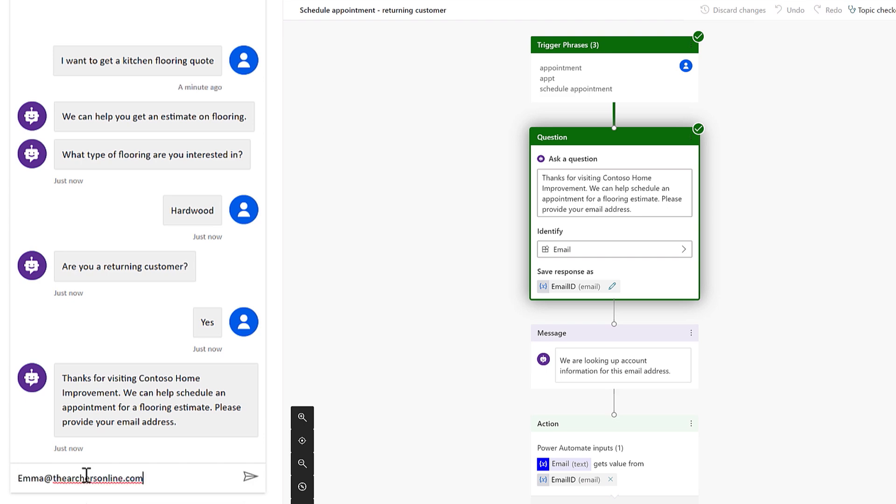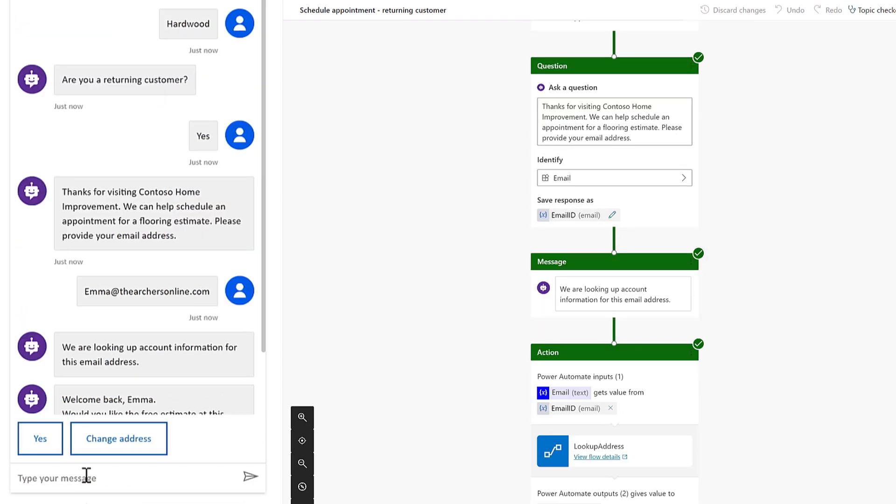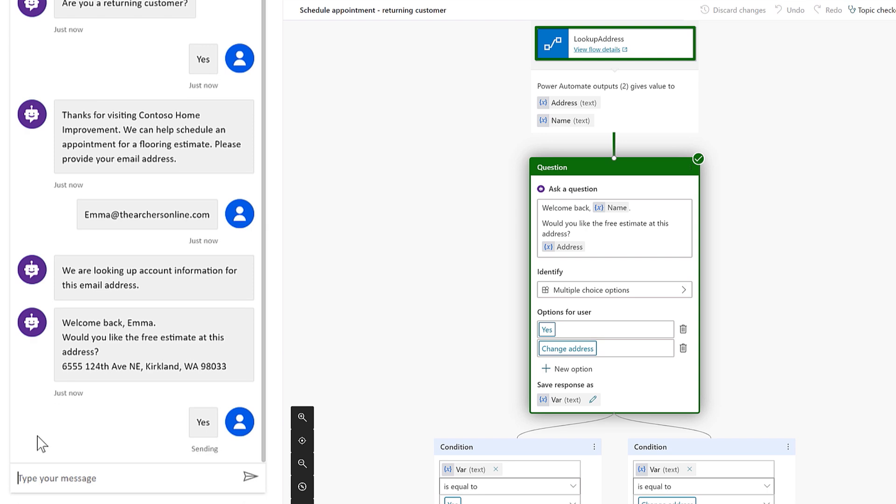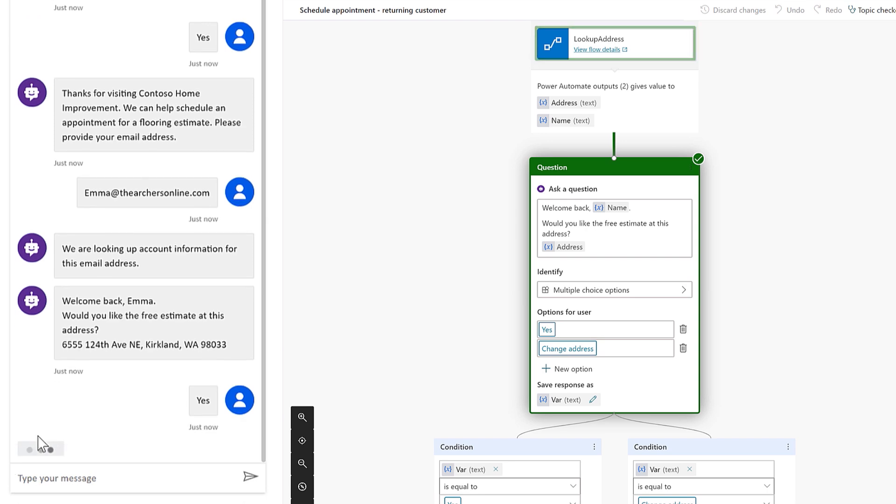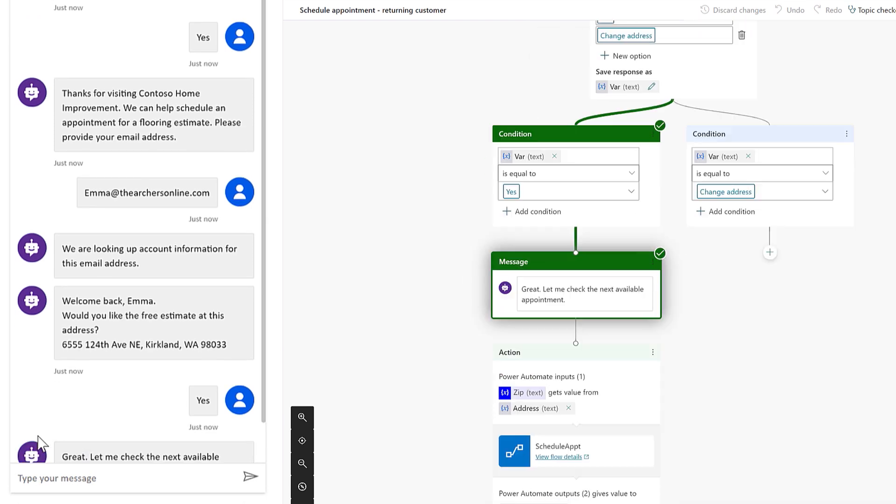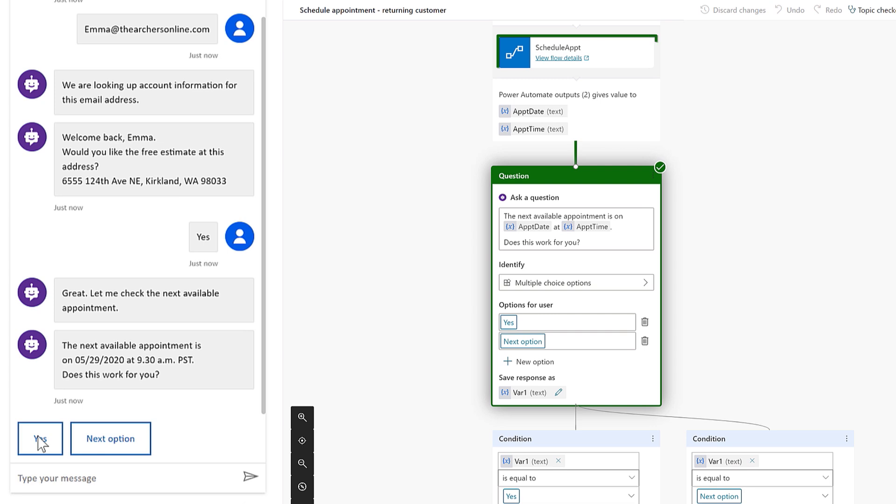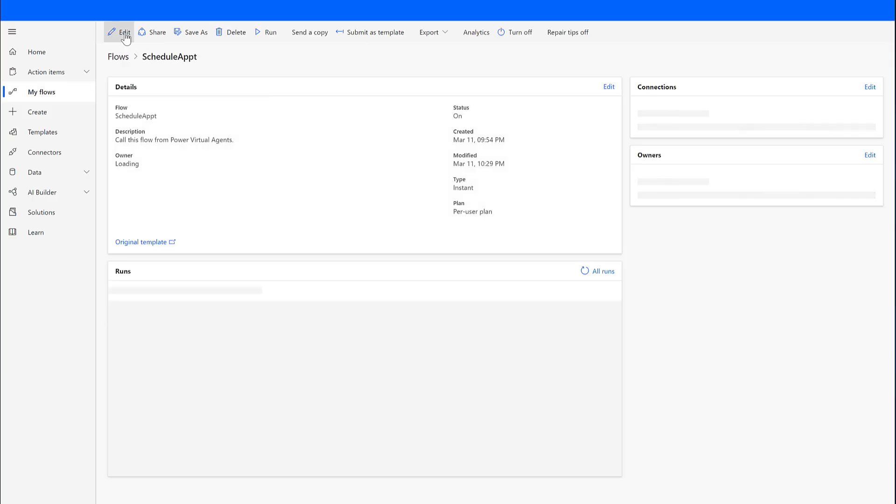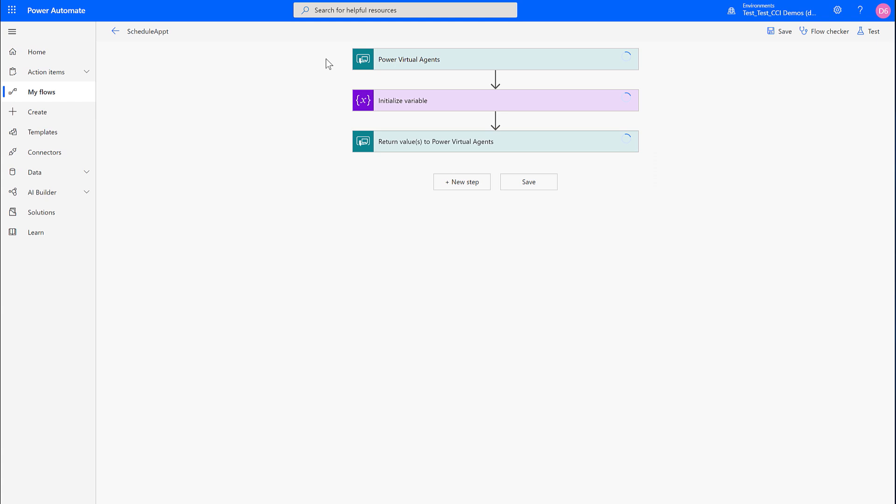And this topic is calling two Power Automate flows. The first takes the email address that I provide and does a lookup to the Dynamics 365 instance to find the customer information and confirm it back to me. And the second is going to look up the next available time slot for an agent to do a home visit. And you can see here, this is the schedule appointment flow, and we can deep link into Power Automate to make edits as needed.